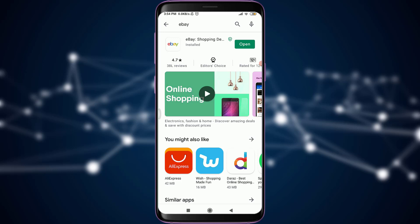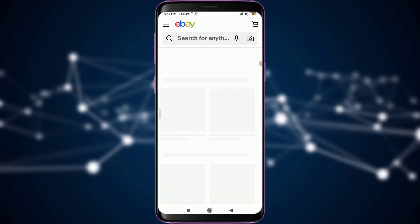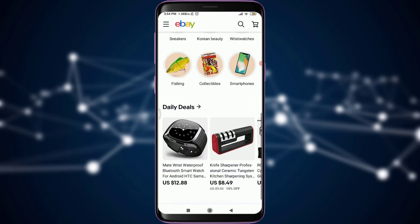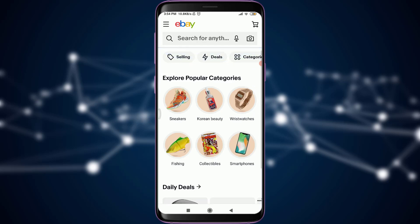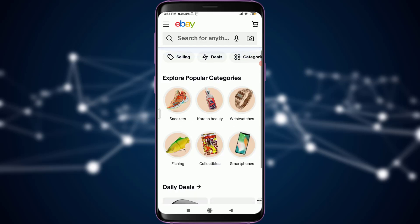I do have this app installed on my phone, so I'm going to tap the open option which is present on the top right corner of the screen. This will take me to the home page. As you can see, I'm already logged in, so simply to log out you need to be logged in just like this.